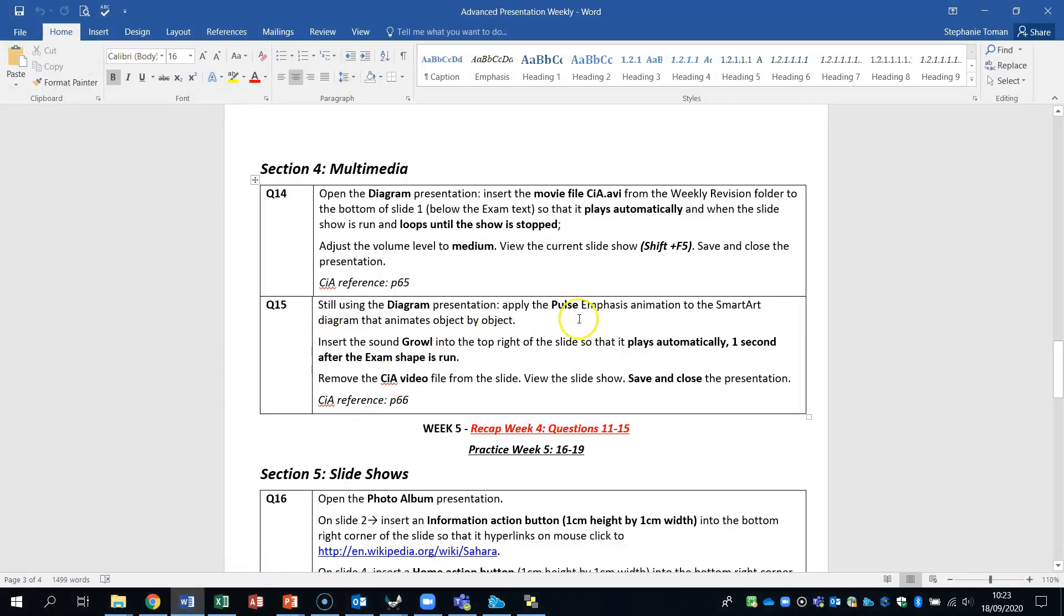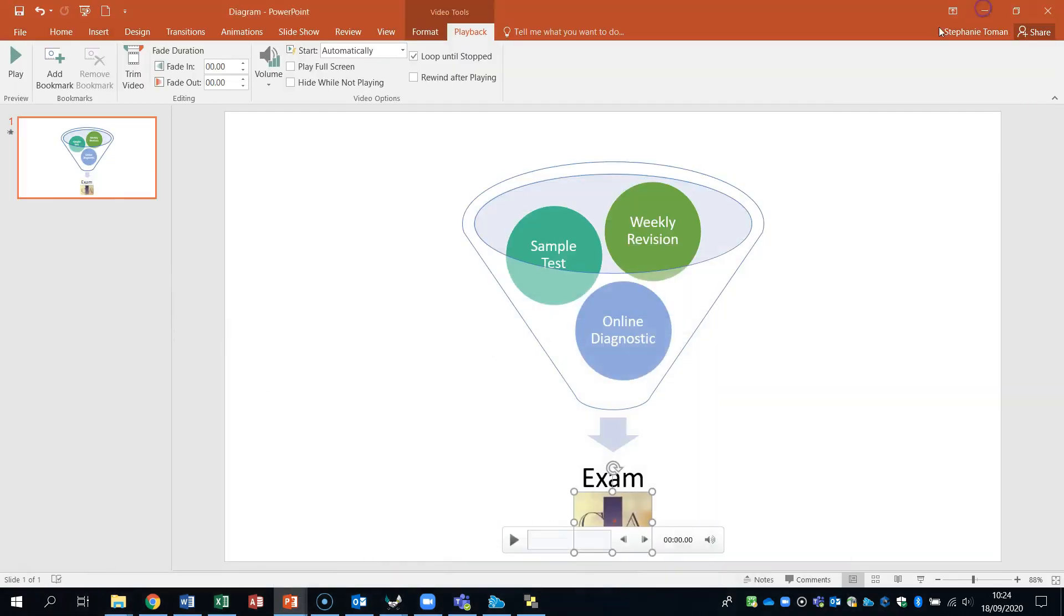Now I know it's still dealing with the diagram presentation. Otherwise I may have closed that. But I'll carry on. So he's asking us to apply the pulse emphasis animation to the smart art diagram. And it animates by object by object. So let's do that first. So it's the pulse emphasis.